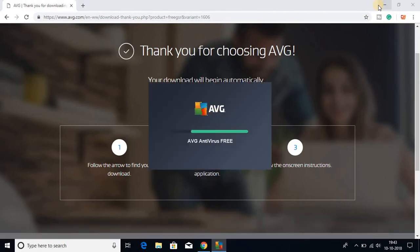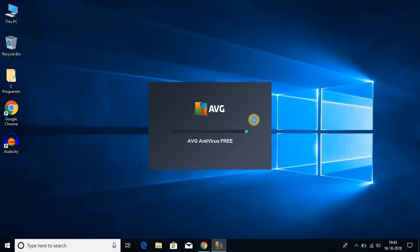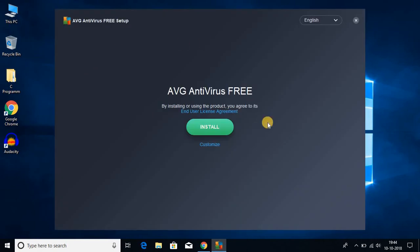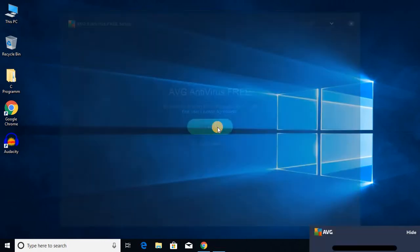Let me minimize my browser. Here you can see that AVG antivirus free is installing on Windows 10. This is the setup window. To install AVG antivirus for free, just click on this install button.